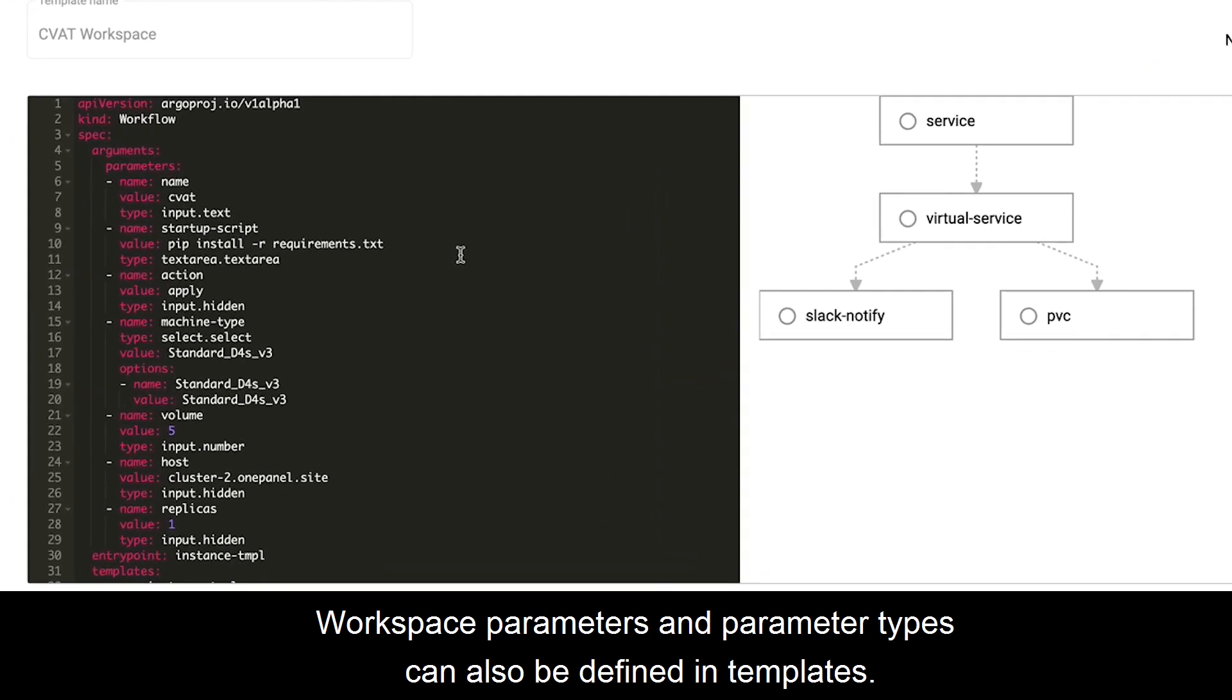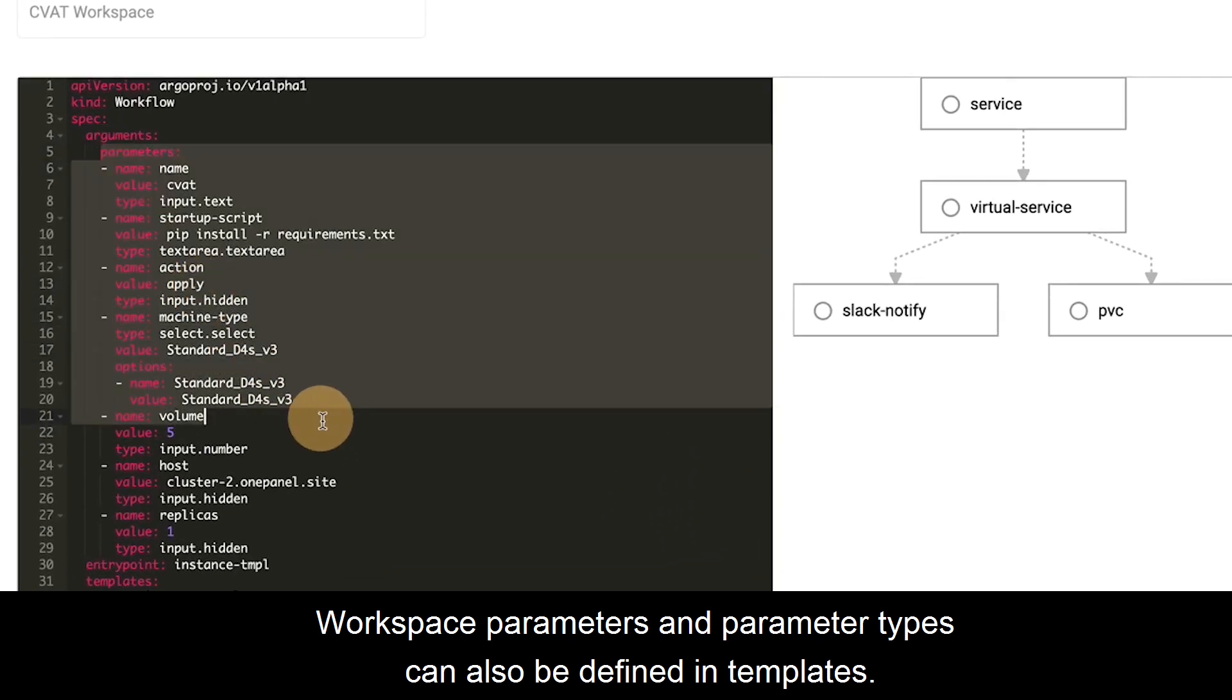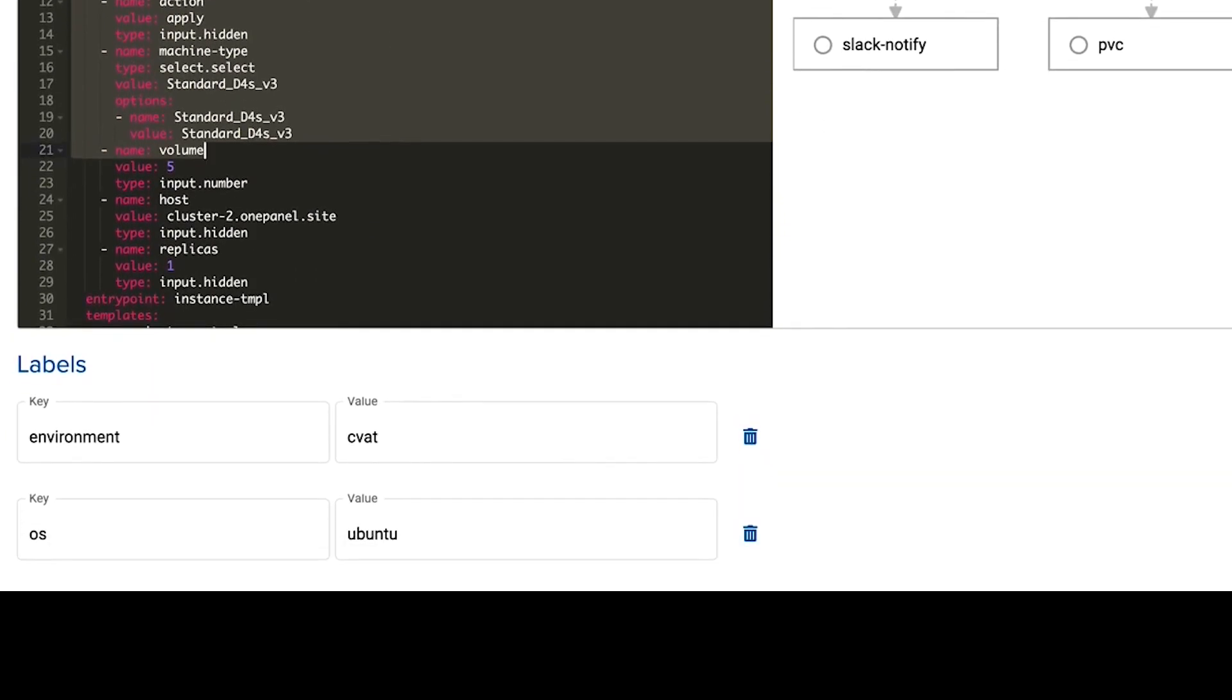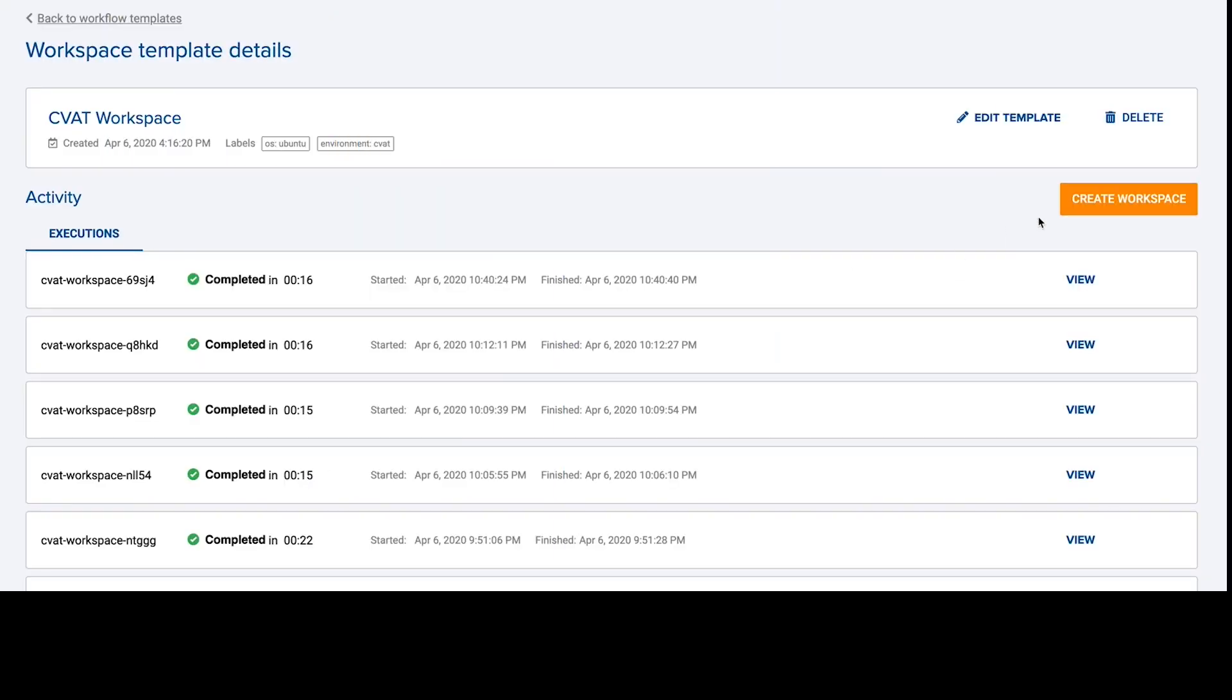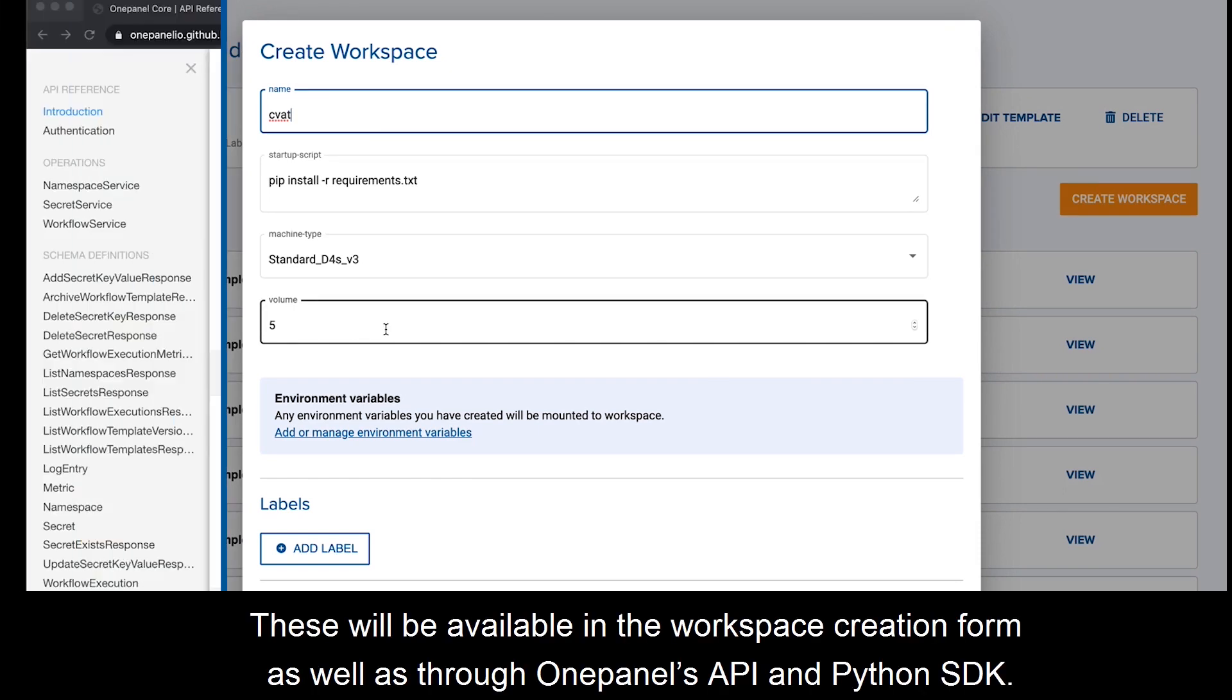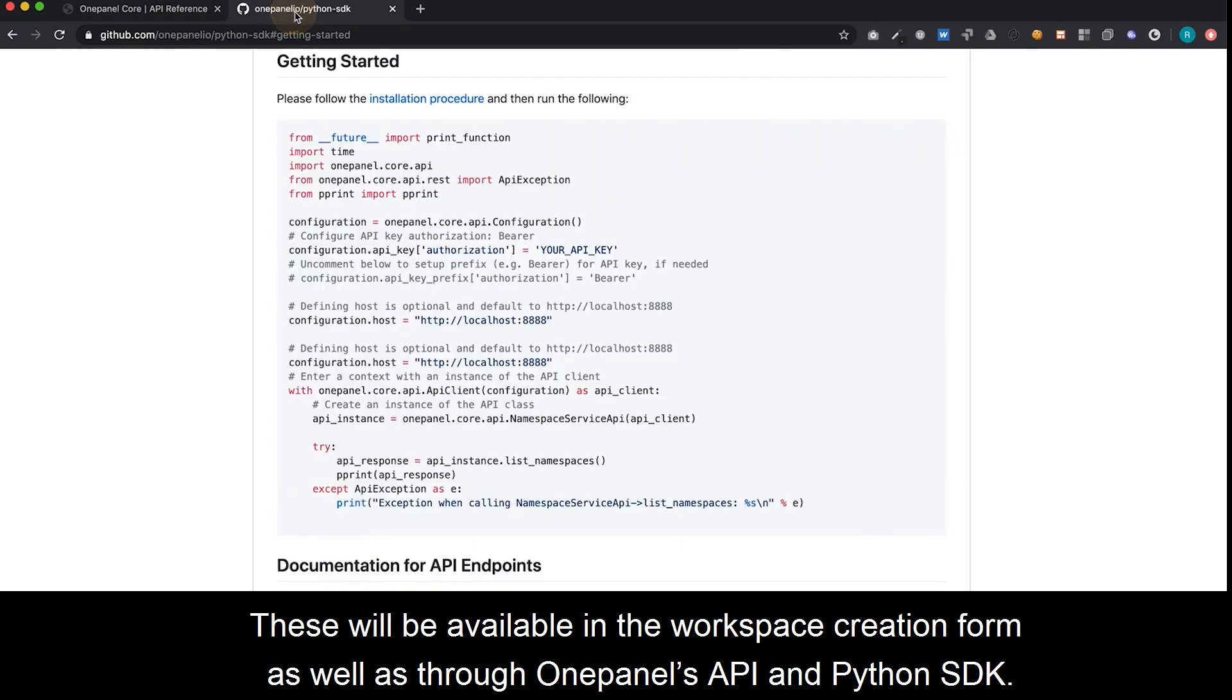Workspace parameters and parameter types can also be defined in templates. These will be available in the workspace creation form as well as through OnePanel's API and Python SDK.